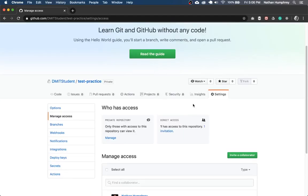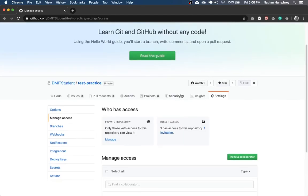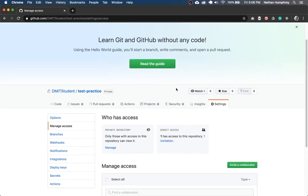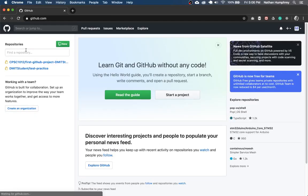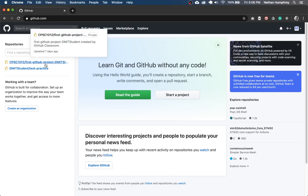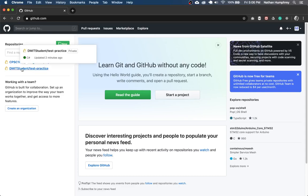And the final thing I wanted to show you here is where you can access your repositories from your dashboard. So if you sign into GitHub and you're on the GitHub dashboard, notice here now we see the new repository that we've created.